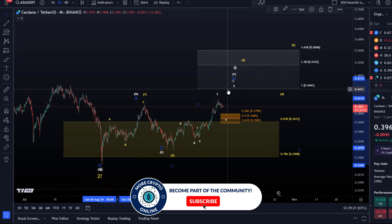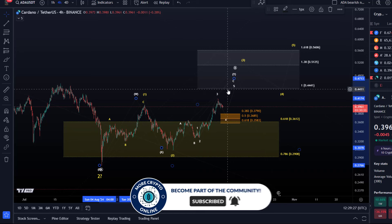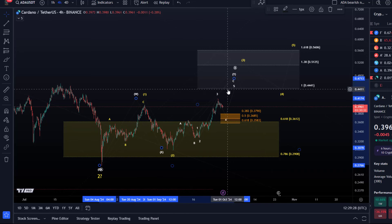It's all about understanding when the wave count fails or when it's likely going to change and morph. Below 44.4 cents, it's likely going to do so.